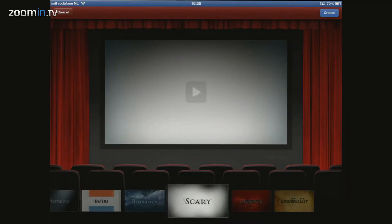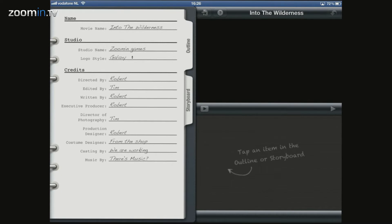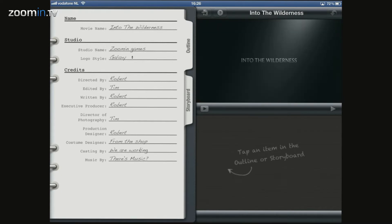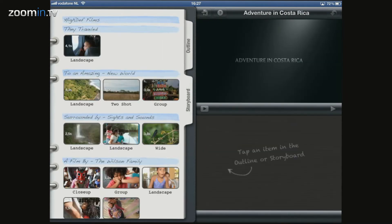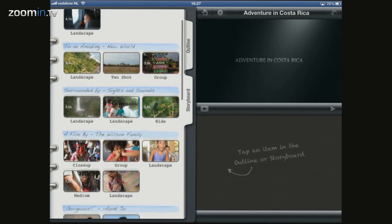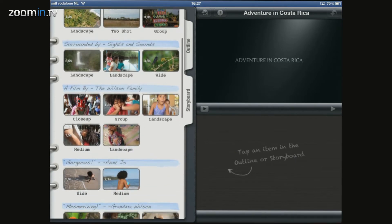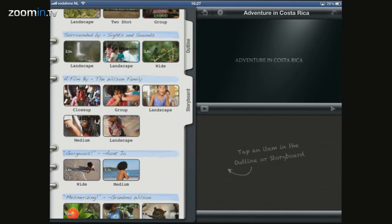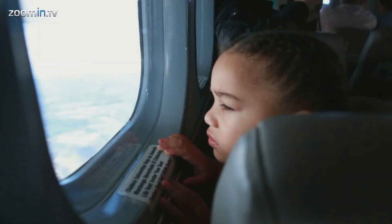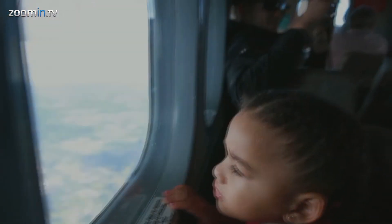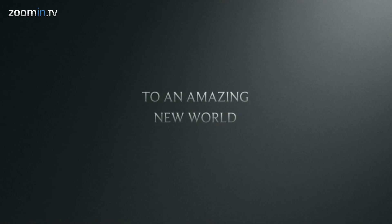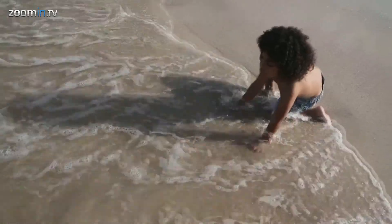Choose a theme, fill in the information, and make sure you have all the shots you need to create this video. Stick them all together on your pre-made storyboard, and you'll have a pretty cool trailer. Spielberg, eat your heart out.